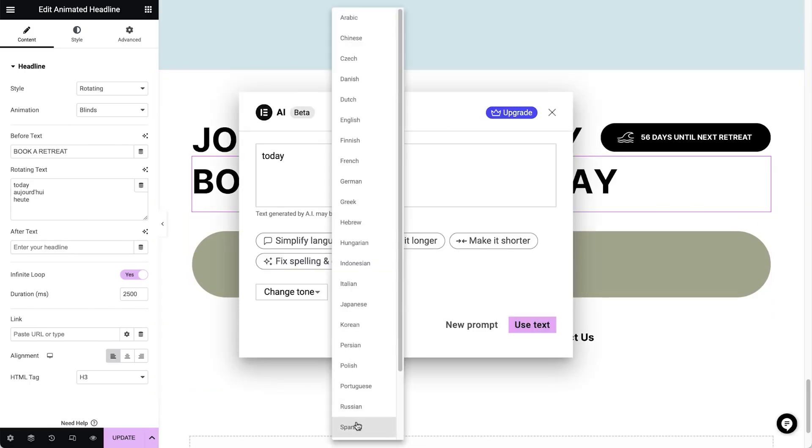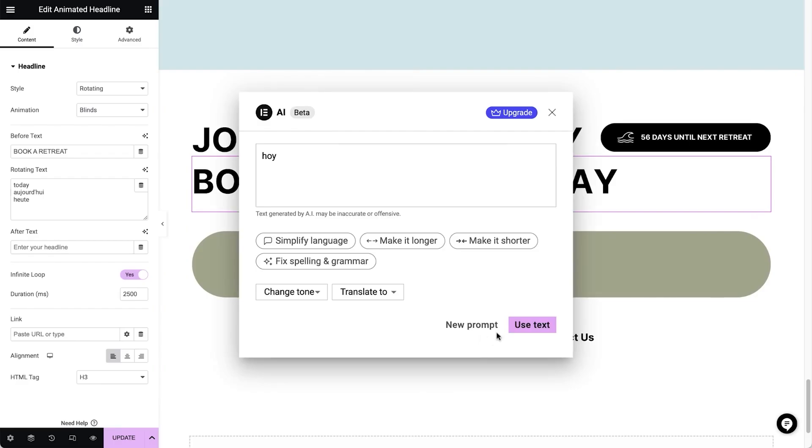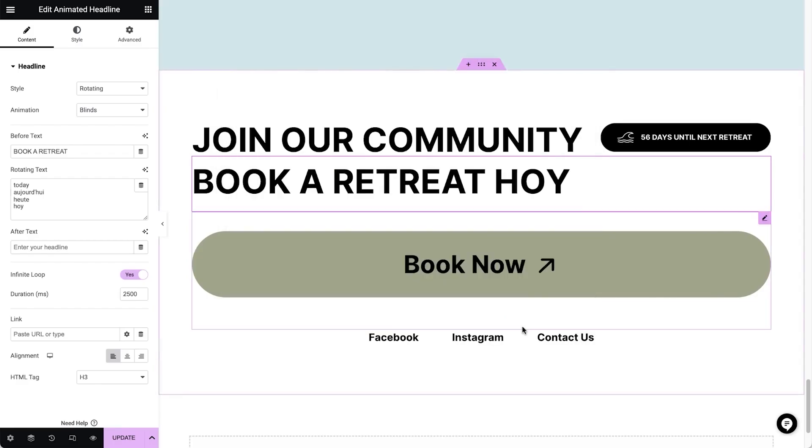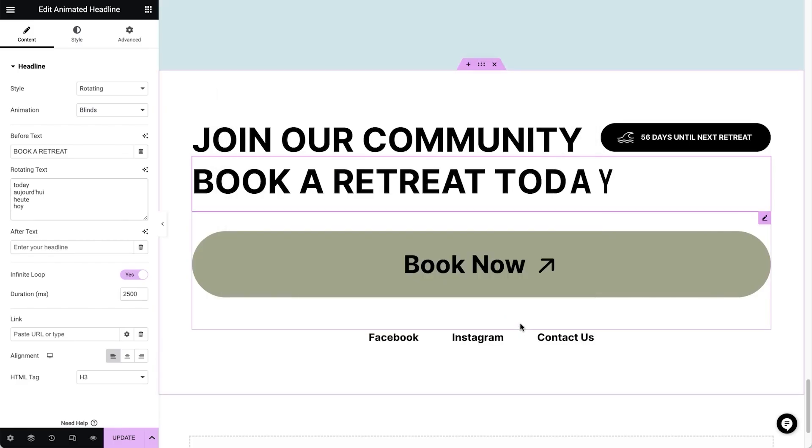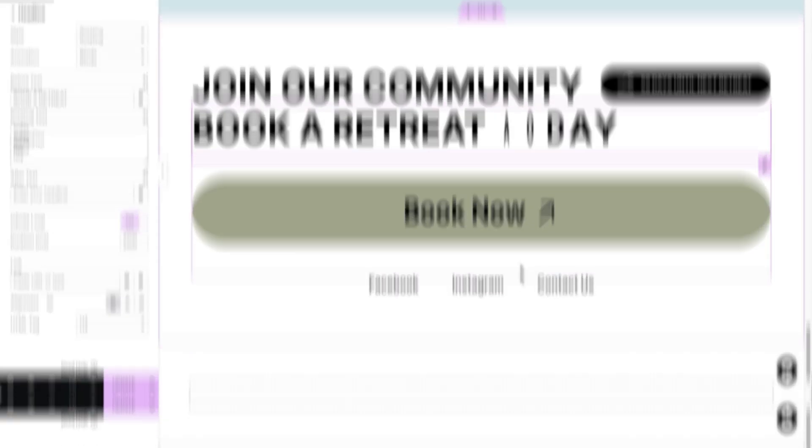They have plans that scale from a personal site to a large agency. And as I mentioned, there's a free version for you to try, with the pro version starting at $59 per year.